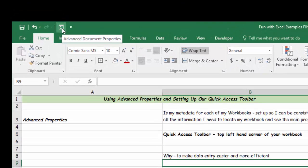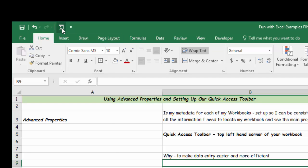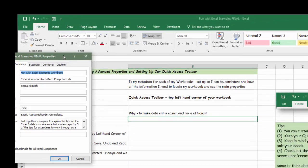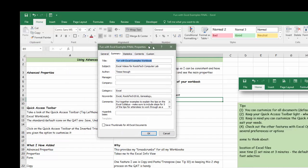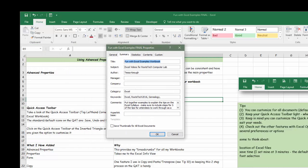I've already added advanced document properties to my quick access toolbar. I want to click on it so you can see that's exactly what it looked like when we were talking about fun with Excel - putting a subject, your author, anything you wanted to put in here.